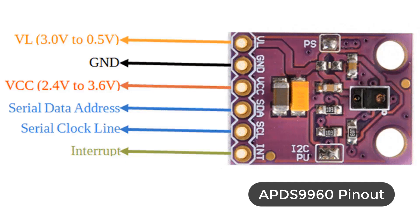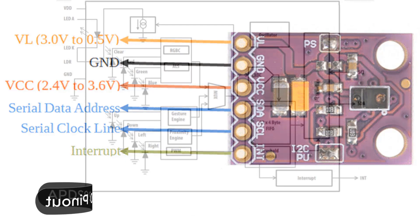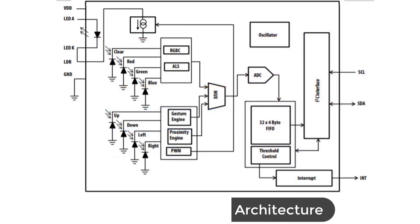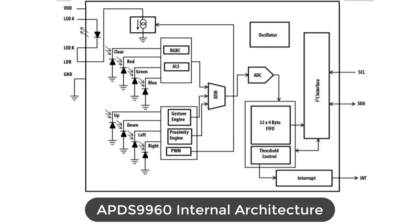Now, let's see the architecture. The architecture of the gesture engine features automatic activation based on proximity engine results, ambient light subtraction, crosstalk cancellation, dual 8-bit data converters, power saving inter-conversion delay, 32 dataset first in first out and interrupt driven I2C communication.